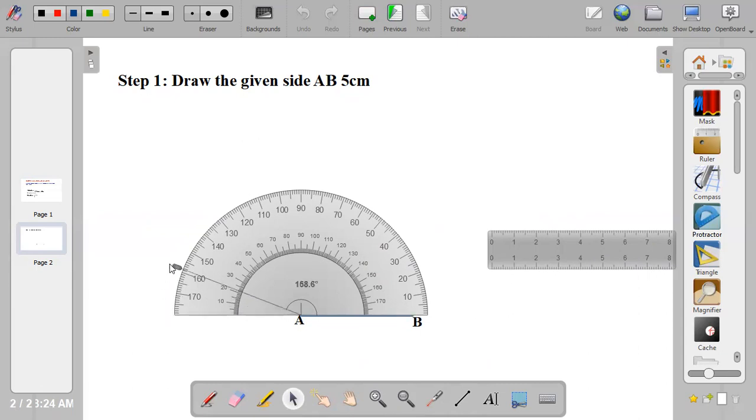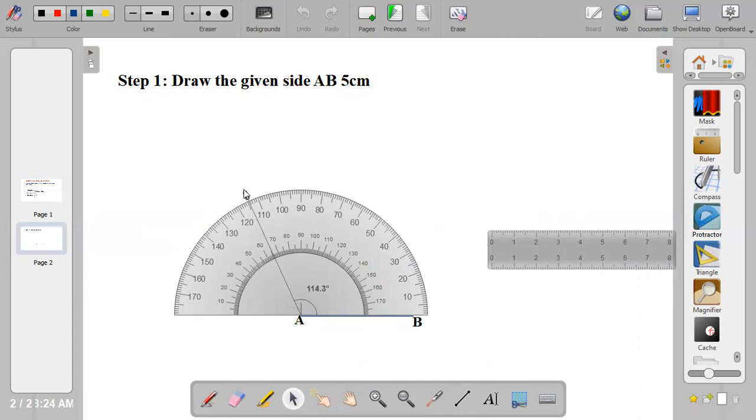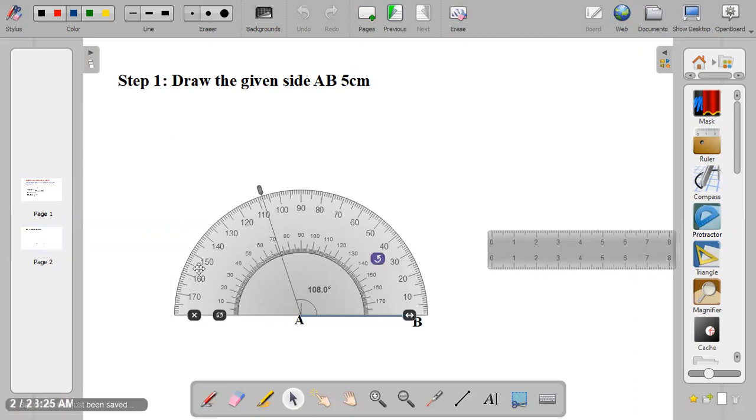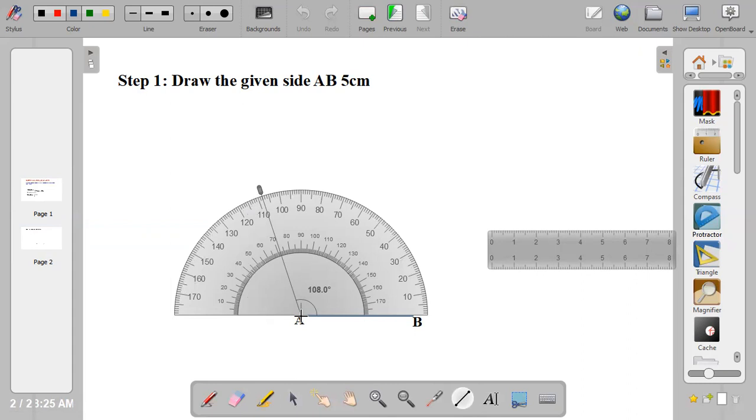When you have the external angle to be 72 degrees, 180 minus 72 gives you 108 as your internal angle. So now I measure: 10, 20, 30, 40, 50, 60, 70, 71, 72. At that point, at 72 degrees, you draw a line. Now this is the line.